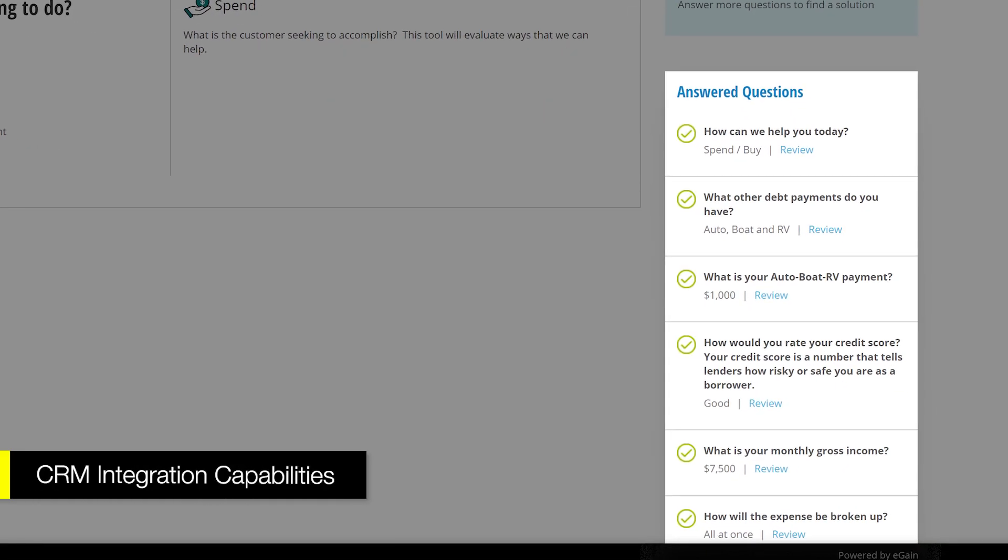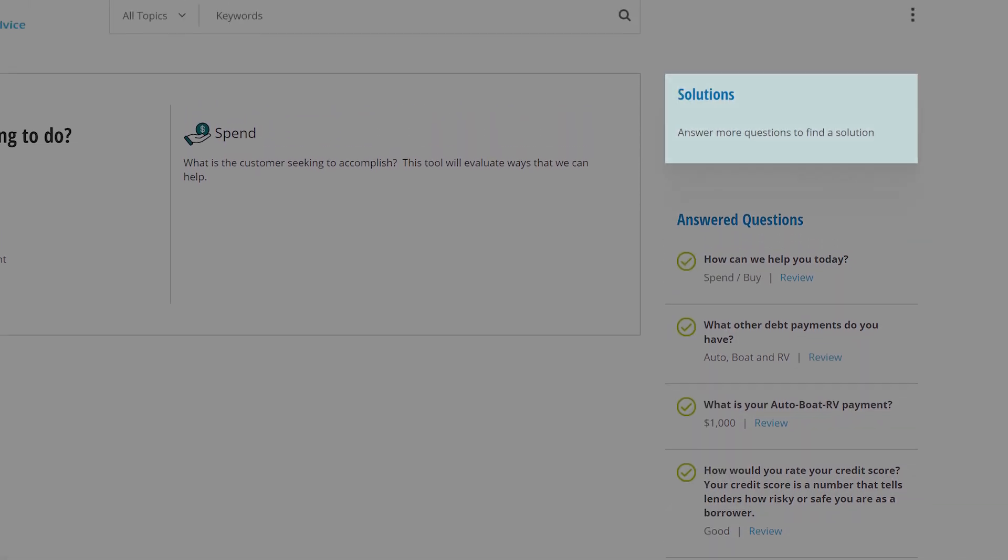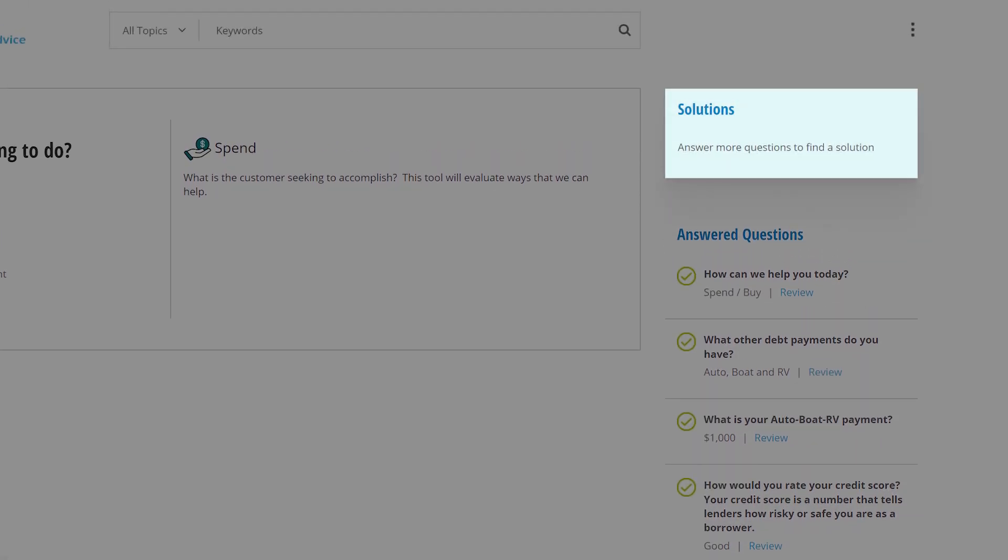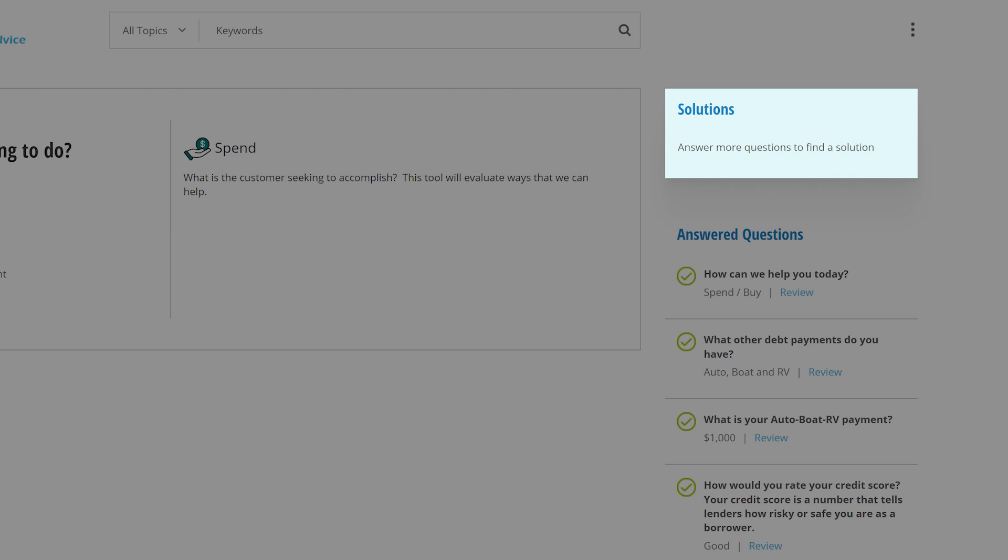On the right is information that has already been gathered via details the customer has provided or material pulled from the CRM system about the customer's account. When enough information has been provided, solutions appear in the upper right corner. In this instance, it's product recommendations, but they could be advice or other processes as well.